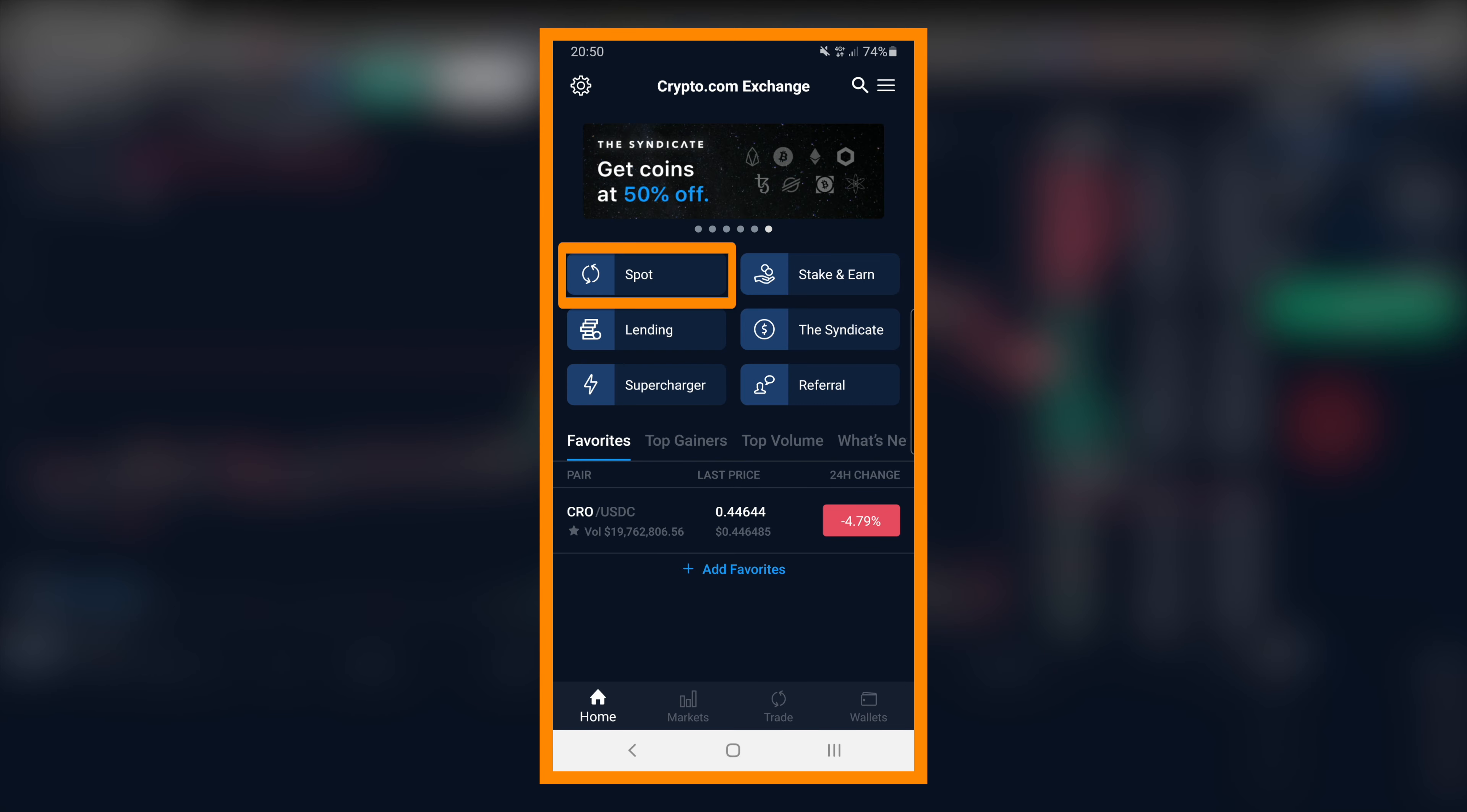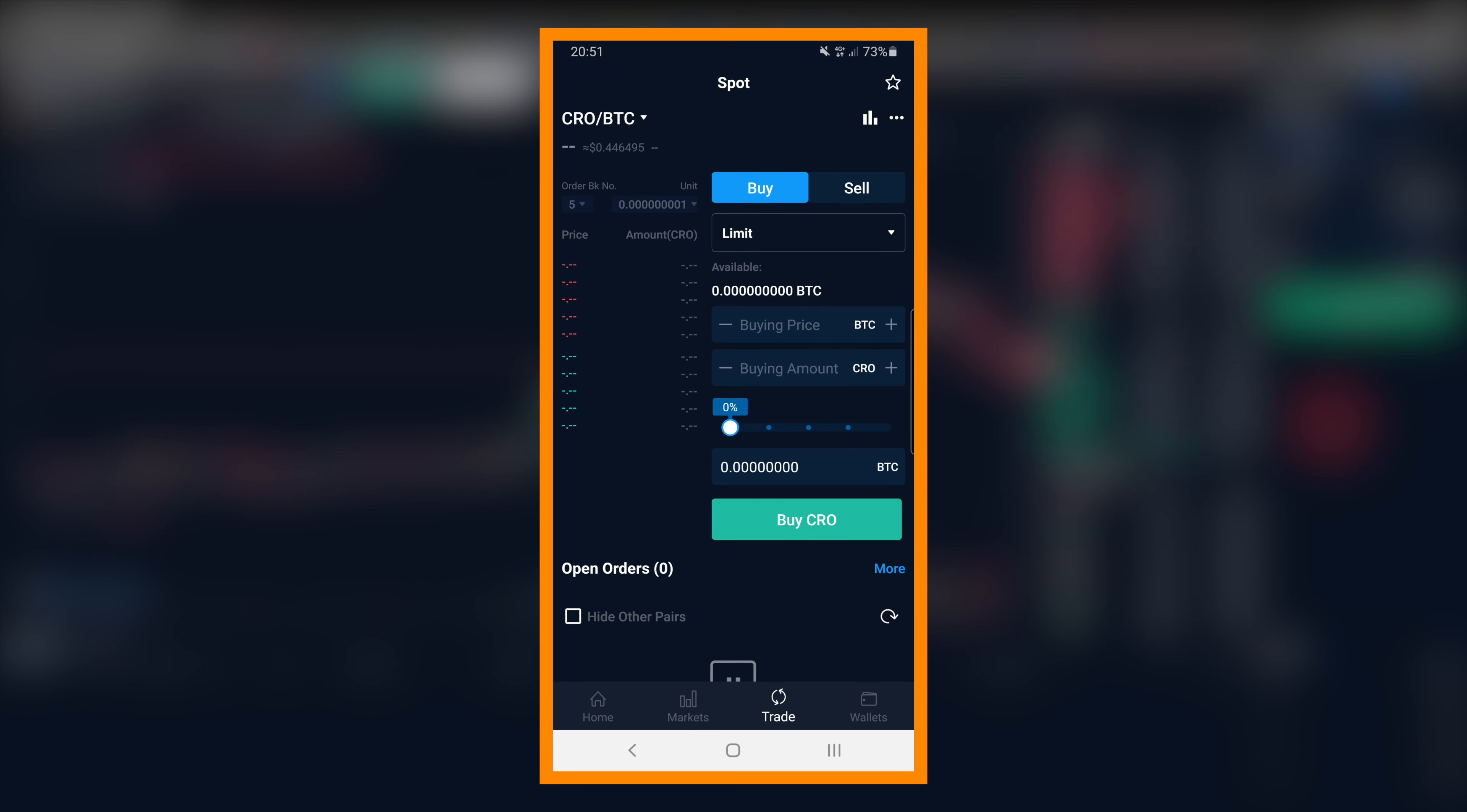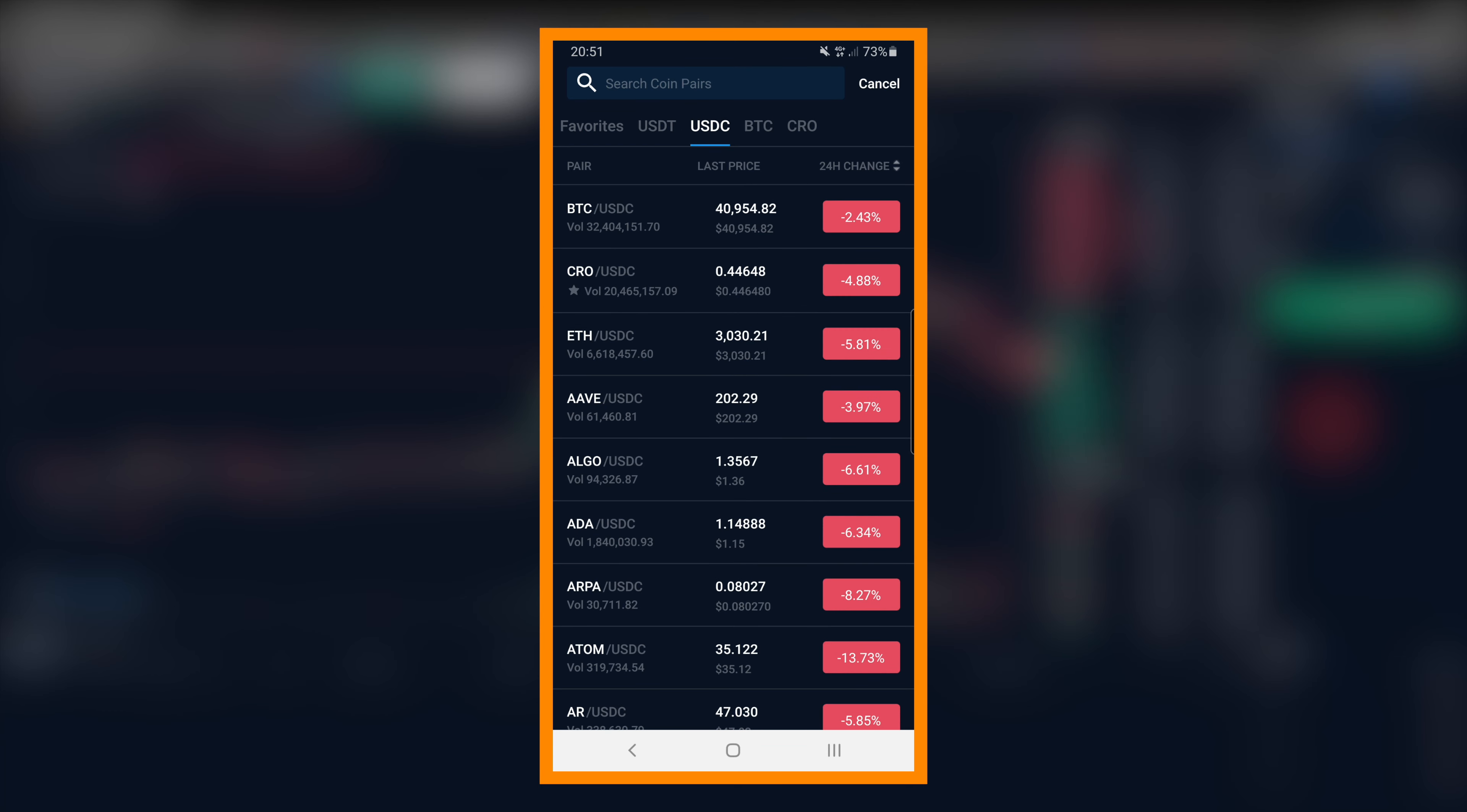So again, you tap on spot. First thing is to change the trading pair. I'm looking for CRO USDC again.